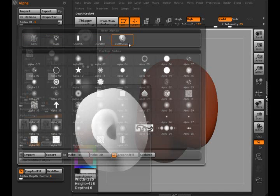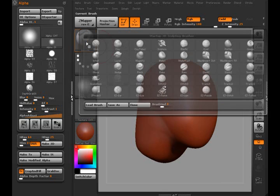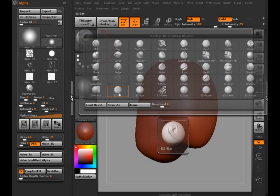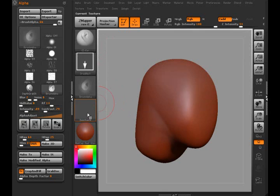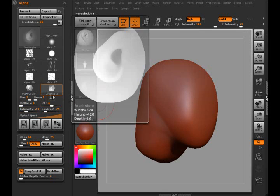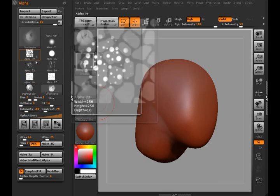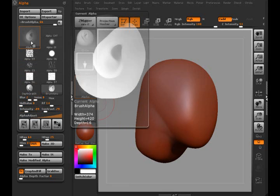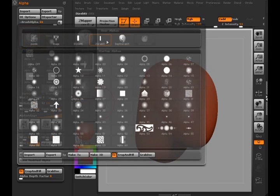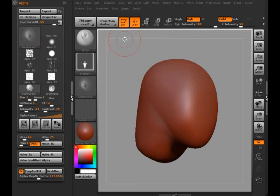I'm just going to go ahead and reload this one that I made earlier because when I did that, it keeps all the settings here. But you can see this ear alpha looks a little funnier than the depth one I did, and there's a reason why that is.